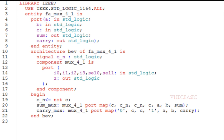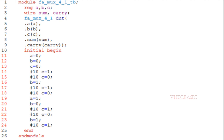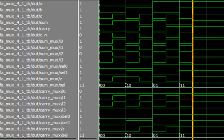Now I am going to show you the testbench. Here inputs a, b, c are declared as registers and outputs sum and carry are declared as wires. I am instantiating the full adder using 4-to-1 mux and toggling all eight combinations of abc inside the initial block.